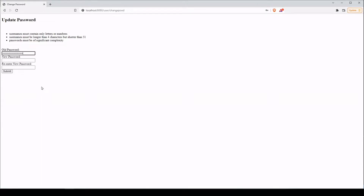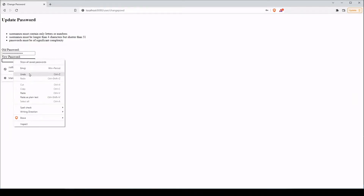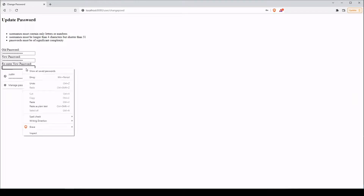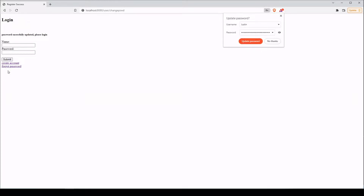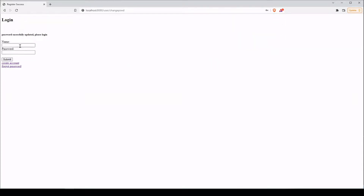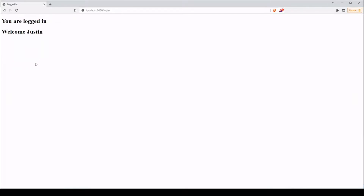Even if we're using our authentication middleware, the user could be away from their keyboard, and if someone else walks up, we don't want them changing that password. So just a little extra layer of security. We put in our new password and take it twice to make sure they entered it the same both times. Password was successfully updated — go ahead and log in. All right, there we go. Let's go ahead and take a look at our code.